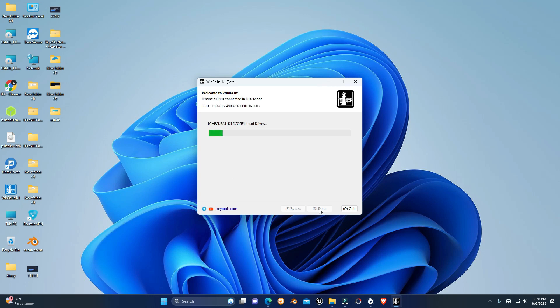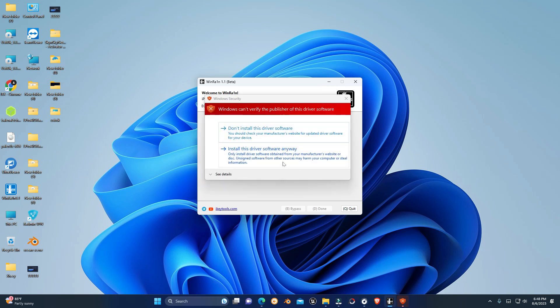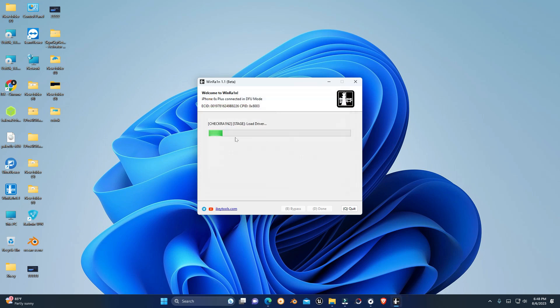I have also made a video about that — you can check it on our channel. I have also made a video about driver-related issues, so if you are having this issue you can also fix it. There is also a video on our channel about this.